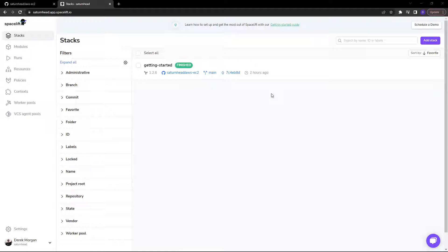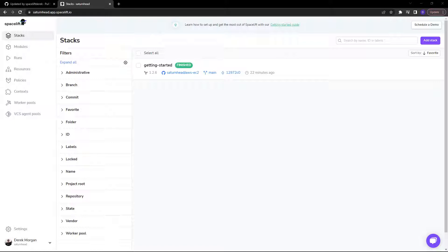So let's take a look. Here we are in the Stacks section of the Spacelift UI. A stack is the core component of Spacelift that essentially represents the state of a single environment. For instance, you may have a dev stack and a production stack or even hundreds of stacks. Spacelift can scale with your needs.